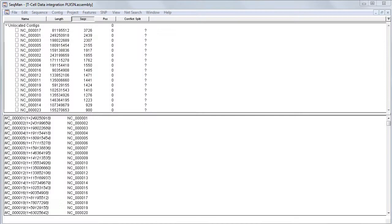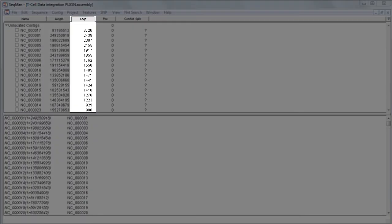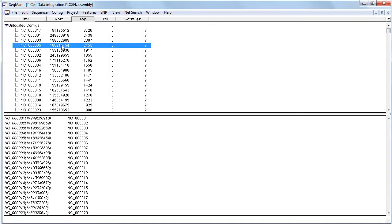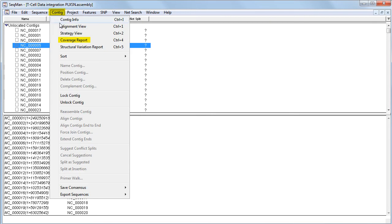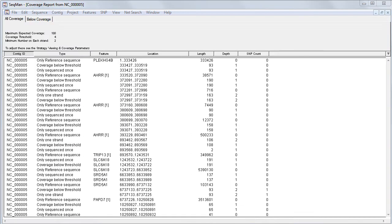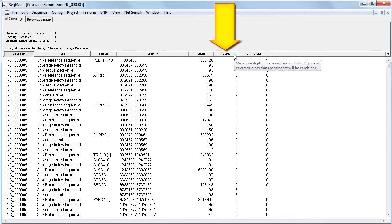Here I've opened our completed assembly in SeqMan Pro and sorted according to the sequences column. To open the coverage report, I just select a contig and choose contig, coverage report. And here I'm going to sort the table according to the depth of coverage.